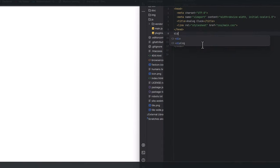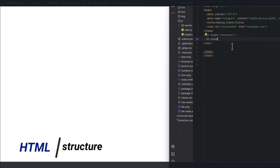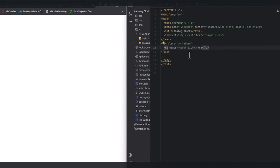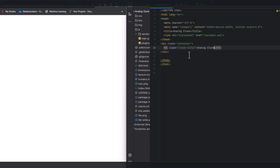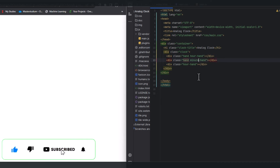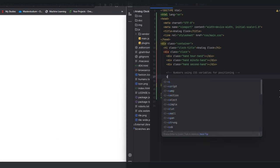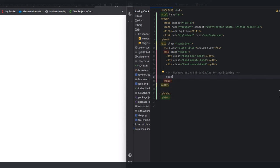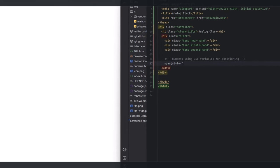First we need to lay out the HTML structure. We choose a title for the clock and we have three hands — one for hours, one for minutes, and one for seconds. Instead of writing numbers one by one, we simply add the HTML span element with a style attribute. This data is a placeholder and we need 12 numbers from one to twelve — the dollar sign is a placeholder and we multiply by 12.